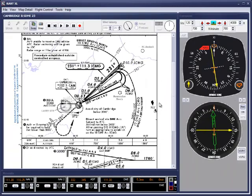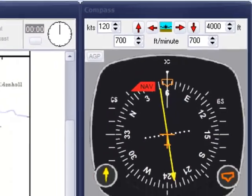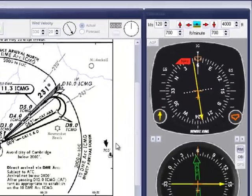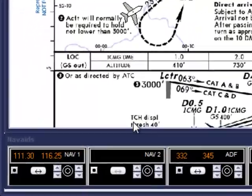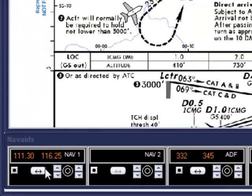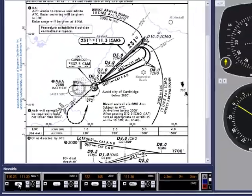Let's set up the instruments for this approach. As we're not receiving a valid localizer signal at the moment, and the FAIL flag is partially obscuring the heading bug, I'll select the NAV1 to the VOR and that will remove the FAIL flag.